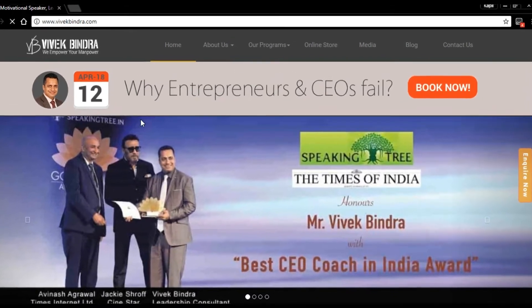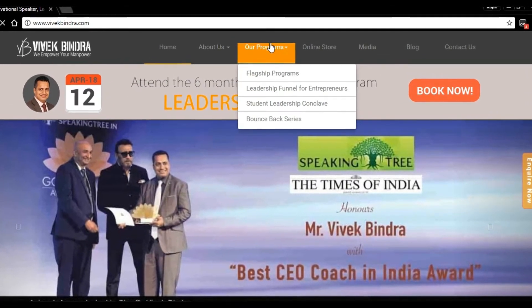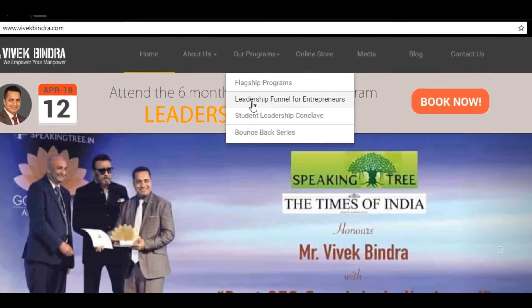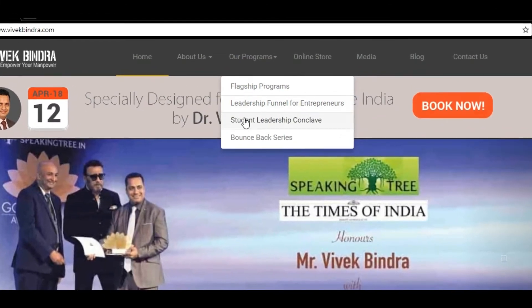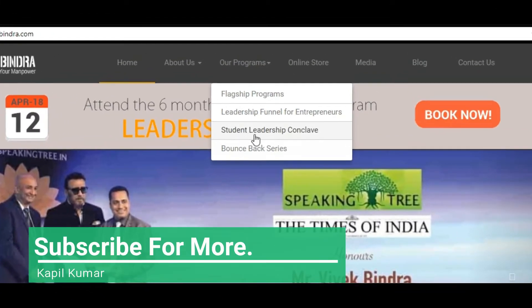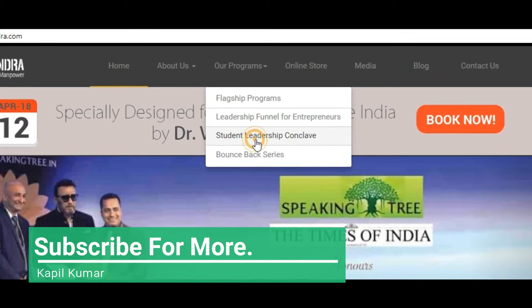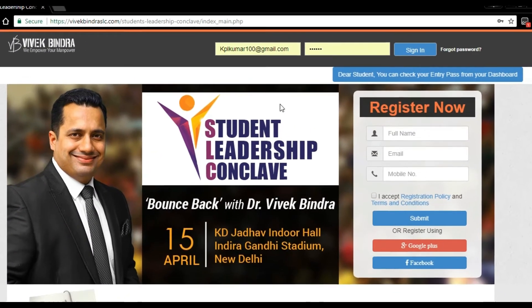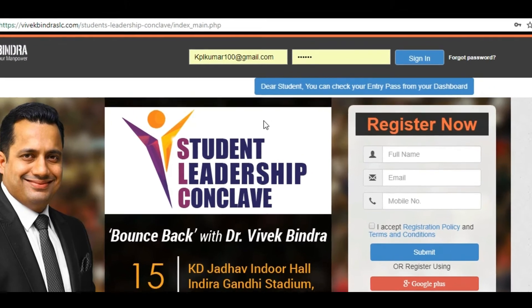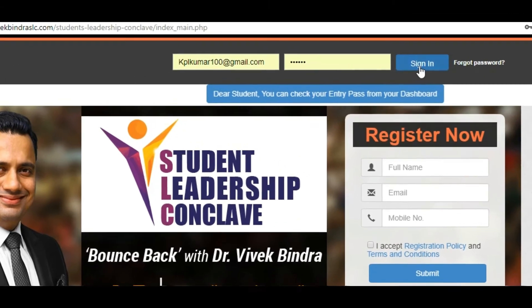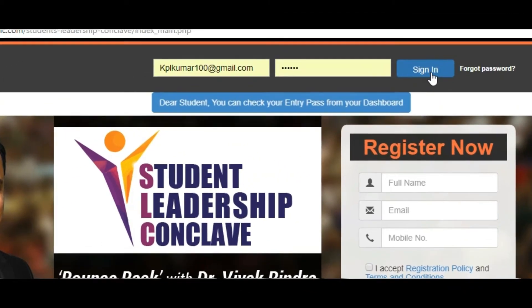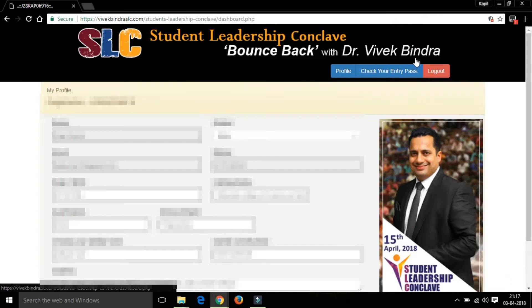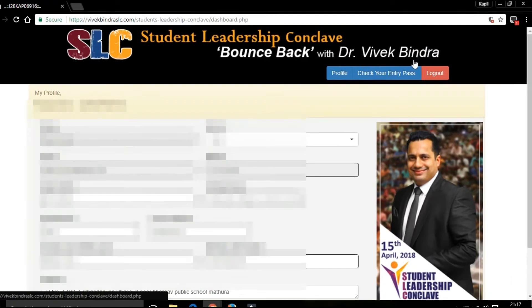Go to our programs and click on Student Leadership Camp. Enter your login ID and password and click on Sign In. This is your profile.